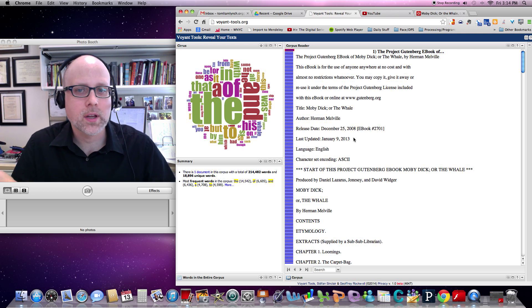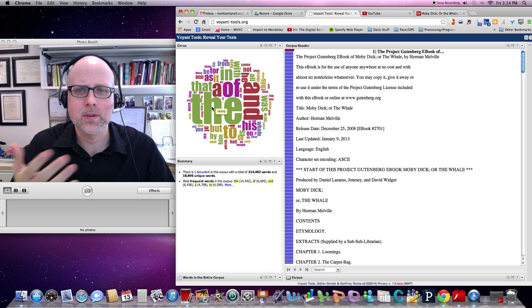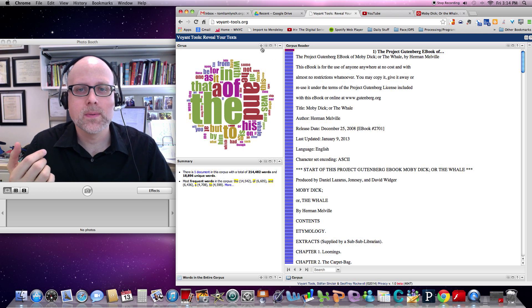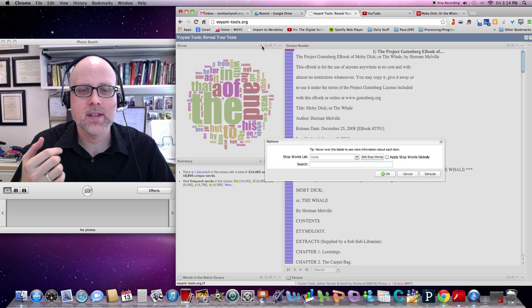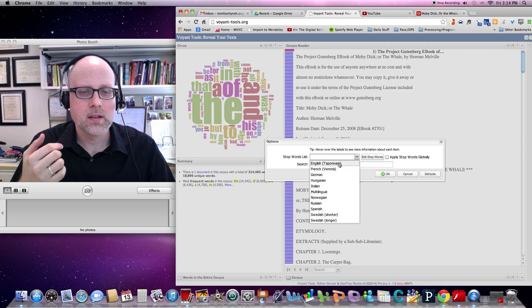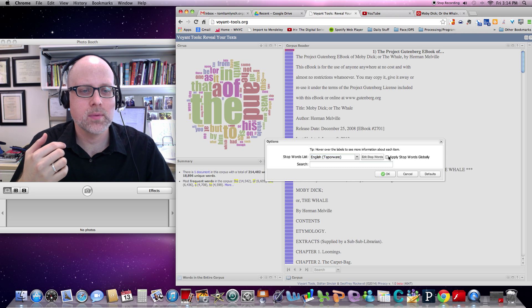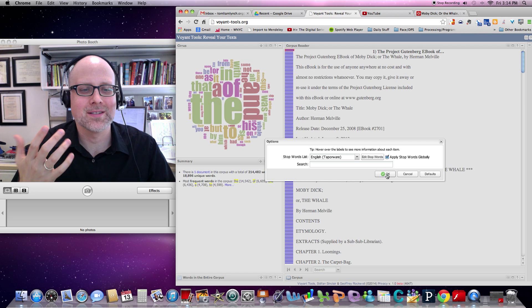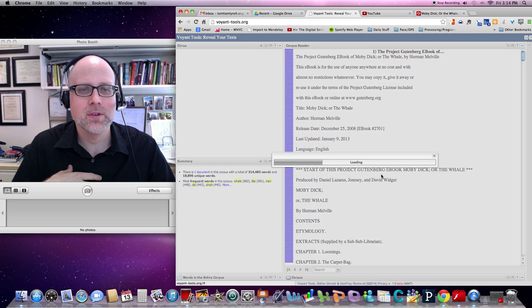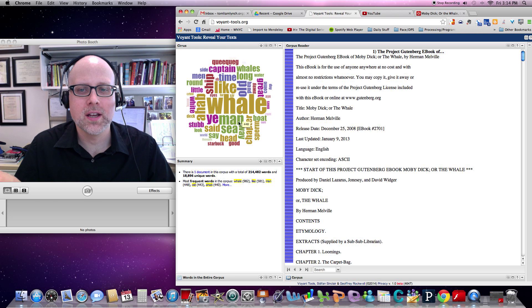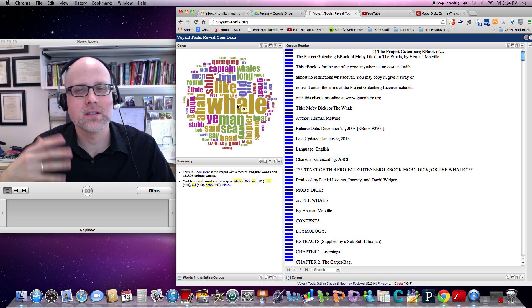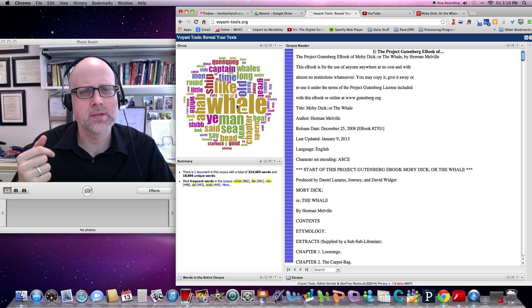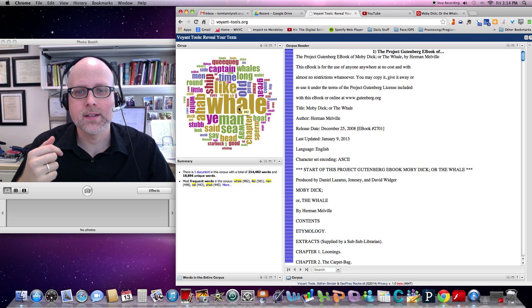Now we have a word cloud, but it's saying that the most frequently used words, for example, are like the, and, and of. So what we do is we go over to this settings button, and you click English stop words list, and then apply globally. That's the trick to using Voyant Tools to get some useful analysis. And then when you resubmit it now, it gets rid of all of those functional words, and it's just focusing on the kinds of words that you're probably more interested in for lit analysis.